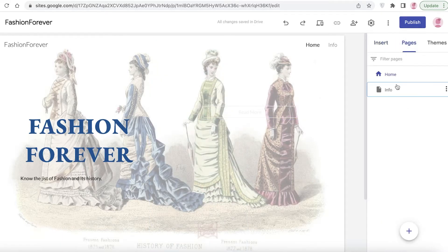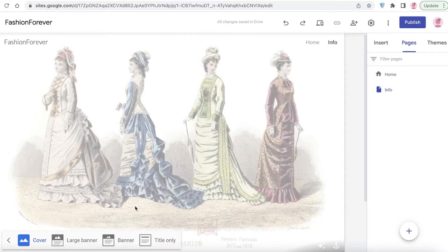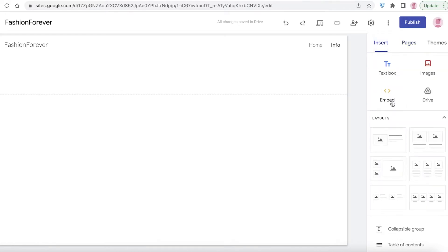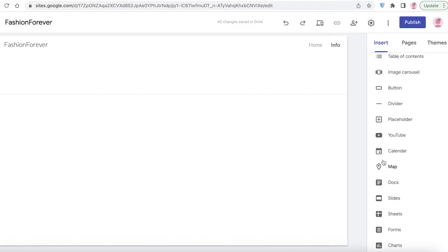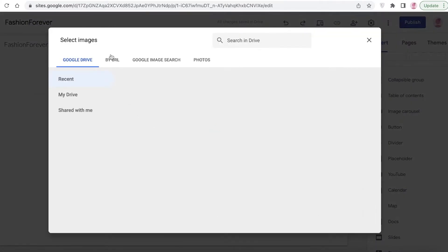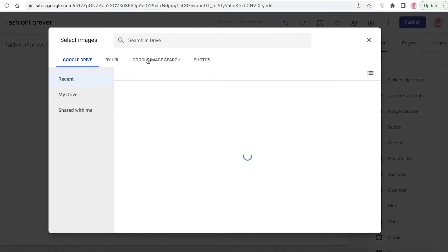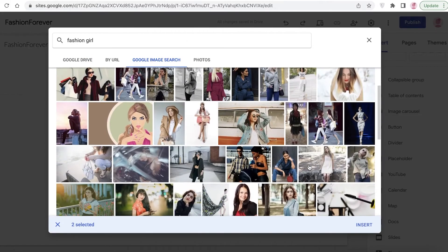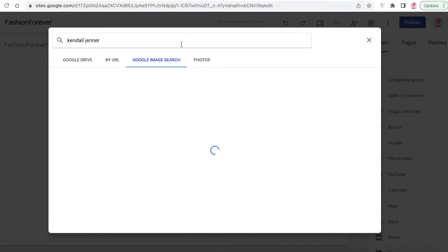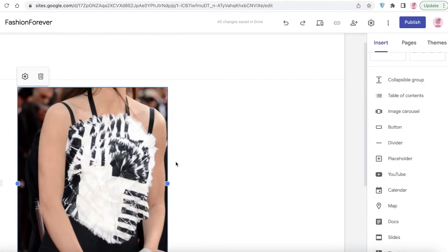Now I'll go into the Info page and remove the text block, changing the header type to Title Only. I'll click on Insert — you can see various elements you can add depending on what your website is about. I'm going to add an Image Carousel, search Google Images for 'fashion' and 'fashion girl,' select a few images, and click Insert. The image carousel is now added to the page.